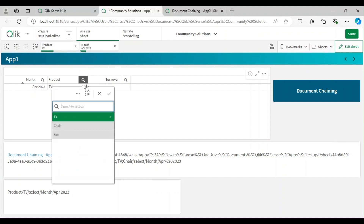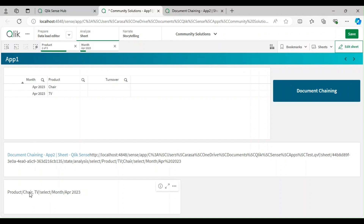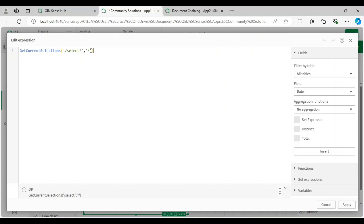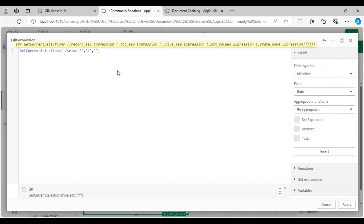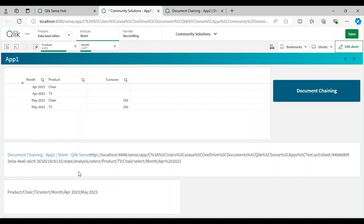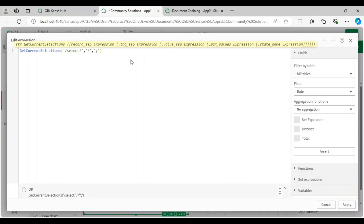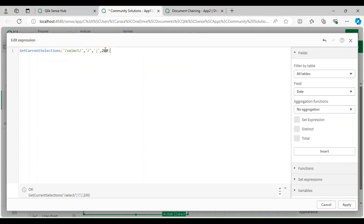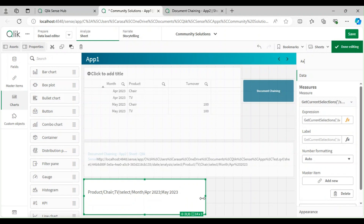For multiple values, GetCurrentSelections defaults to comma-separated, but I need semicolons. I'll define the value separator as semicolon in the formula. For example: chair;tv for product and april;may for month. I also set a maximum value count of 200 to prevent GetCurrentSelections from showing counts instead of actual values.